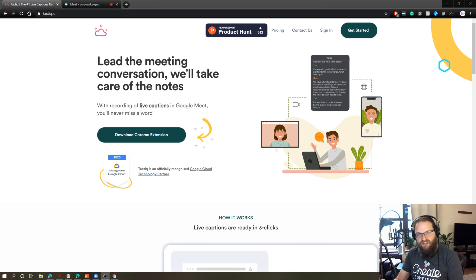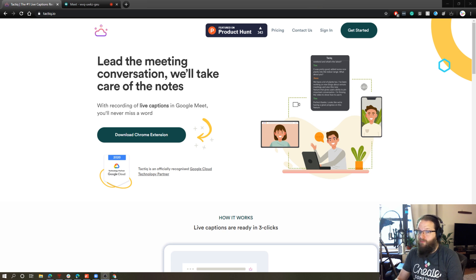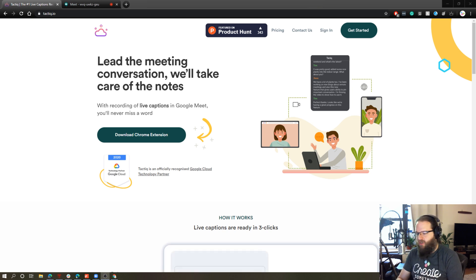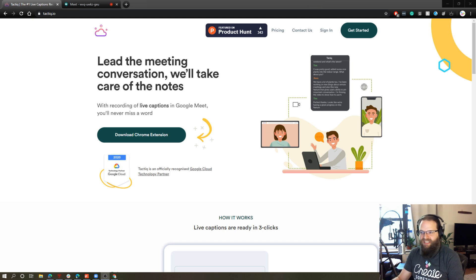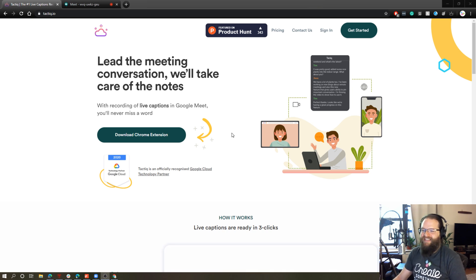However, with some extensions, you can open up the functionality of Google Meet quite a bit. I just found what I think is one of the coolest Chrome extensions for Google Meet I've ever seen and it's this product called Tactic.